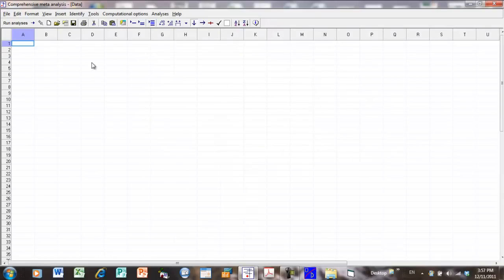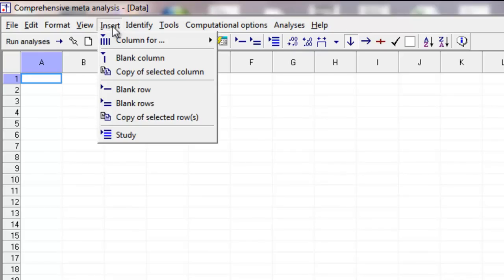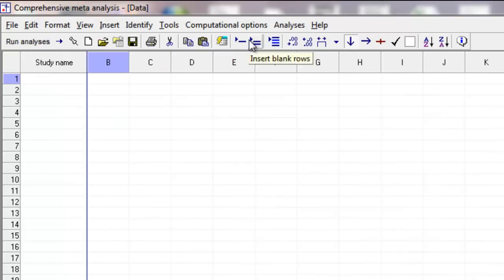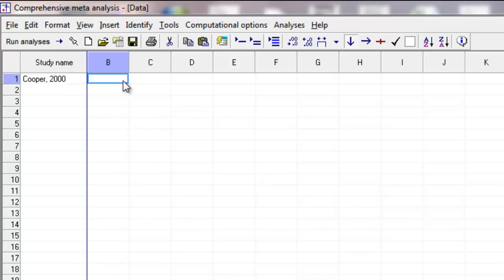The basic idea: you open up the program and you're presented with this grid that sort of looks like Excel, and you need to insert columns into the grid that are then going to be used for entering the data. The first thing we do is say insert column for study names, and the program inserts this column and calls it Study Name. For the sake of argument, the first study might be Cooper 2000.